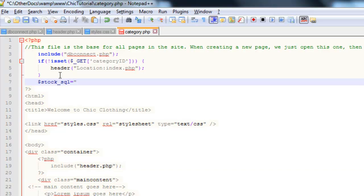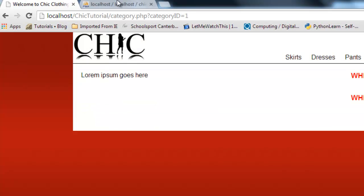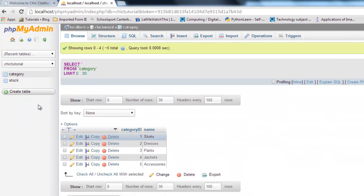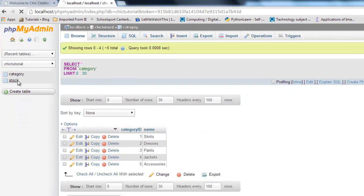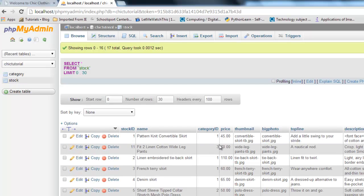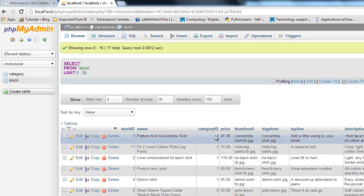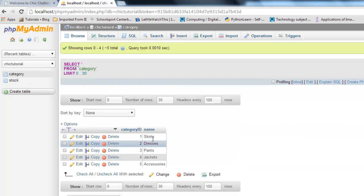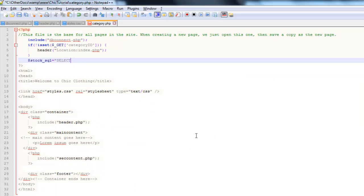And it's going to be quite a complicated one because I'm going to go ahead and select stuff from two tables. What I want to do is, I'll explain why. I want to go and get obviously all the stock items belonging to the selected category ID. But I think I'd also like to get the name of the category and display that at the top of the page. So because we're getting from two tables, I do need to specify what table each column is from.